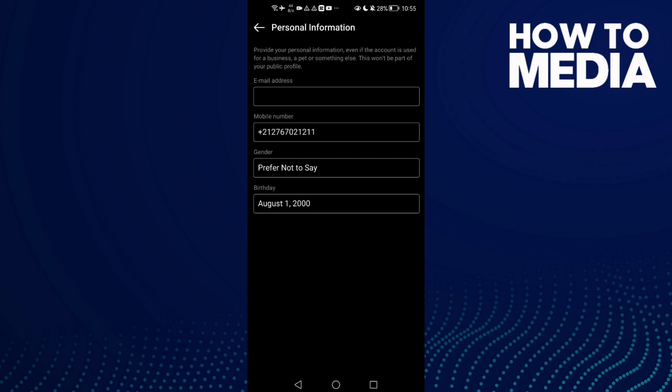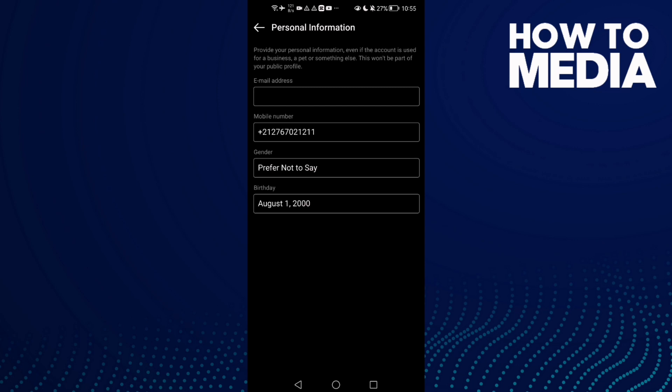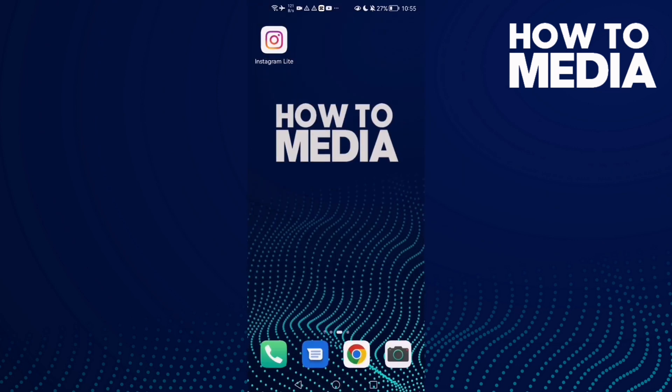As you can see, here you can manage your personal information on Instagram Light. That's it — you can manage anything you want here, and when you go back it will be saved.